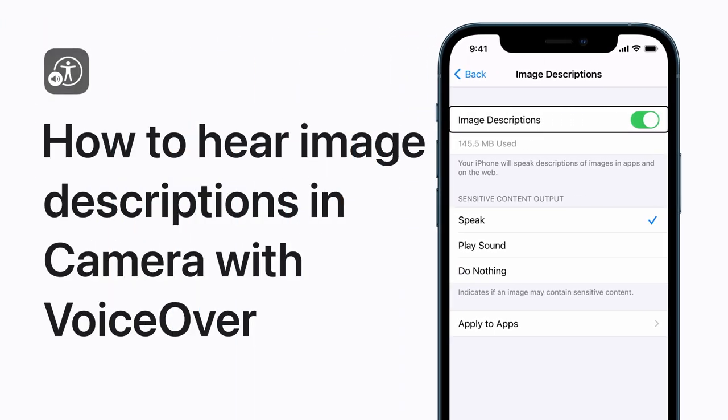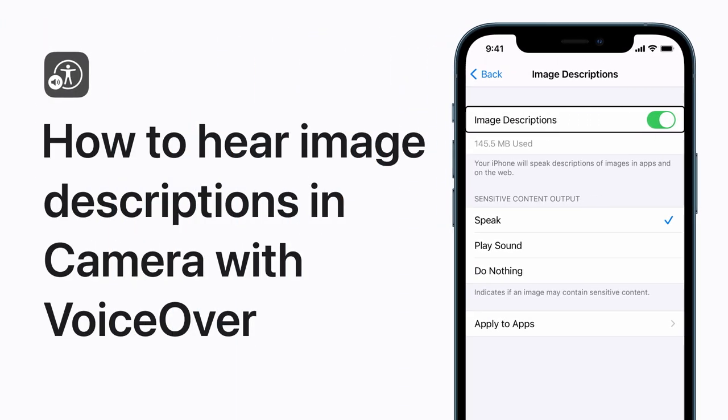If you use VoiceOver, you can hear what your camera sees when you're taking photos. Here's how to set it up.